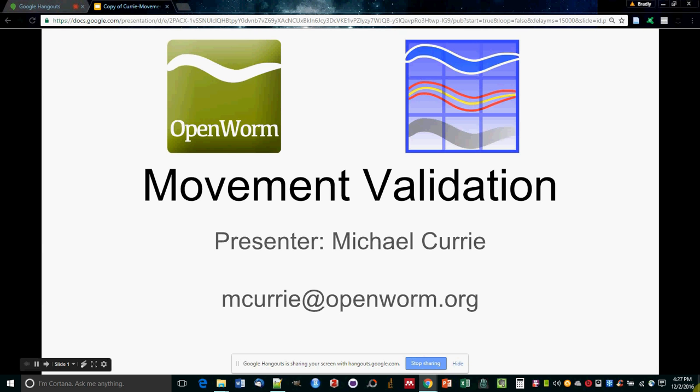Hello, I'm Michael Currie, and I work with OpenWorm's movement analysis team. In this talk, I'll tell you why validating movement is important, and I'll tell you about the open source technologies we've developed to do just that.